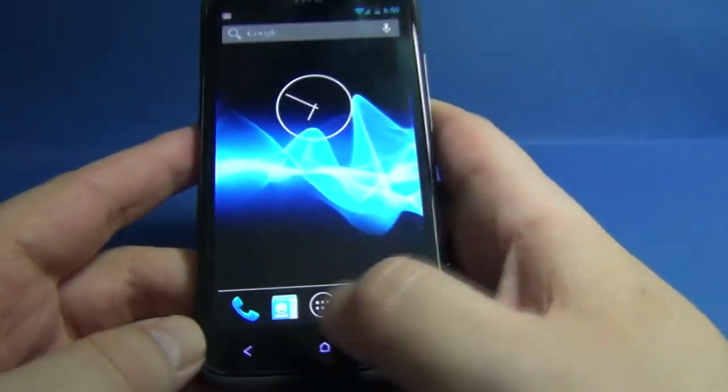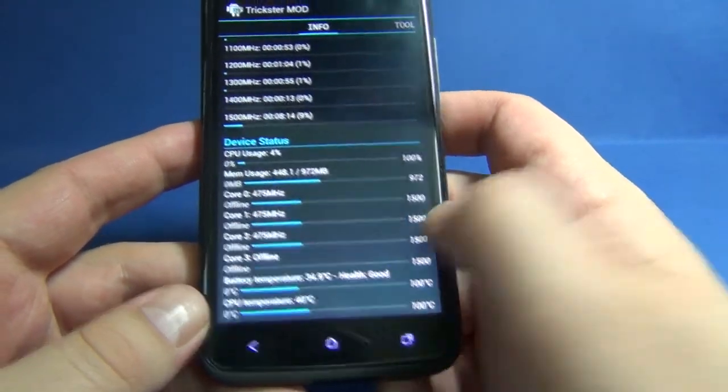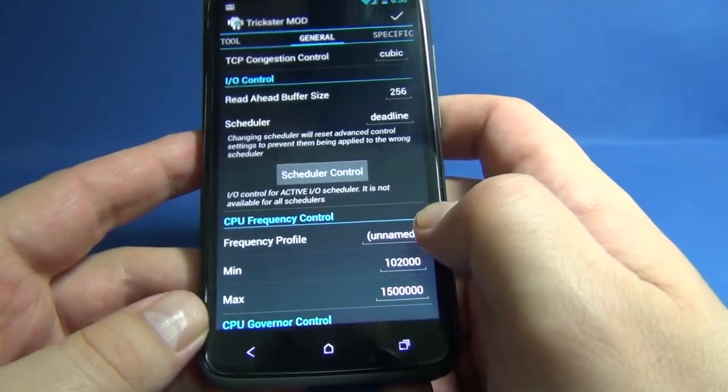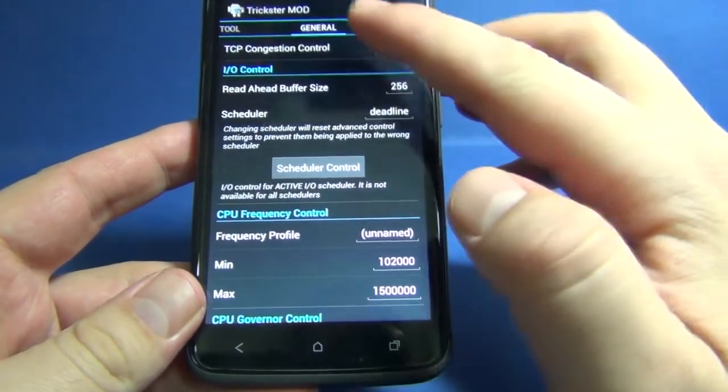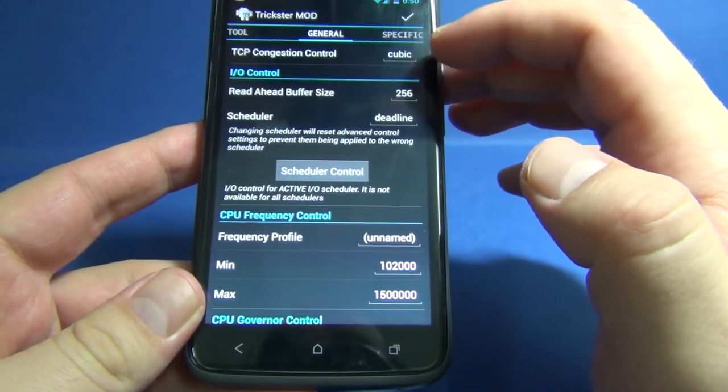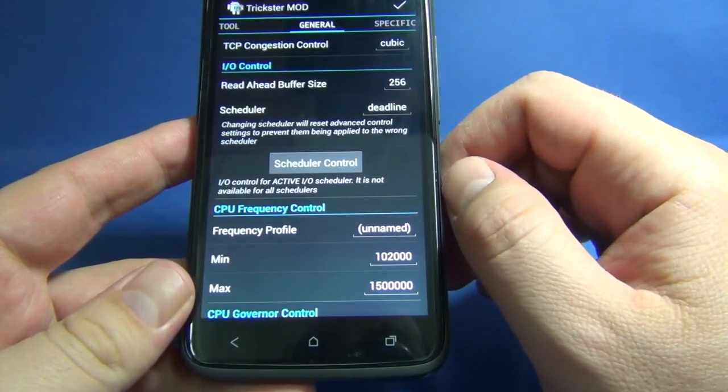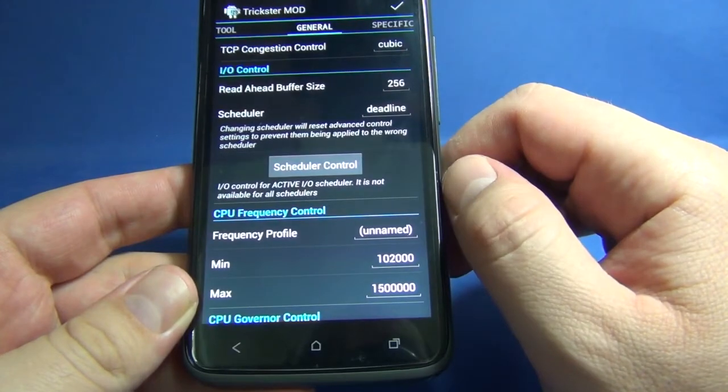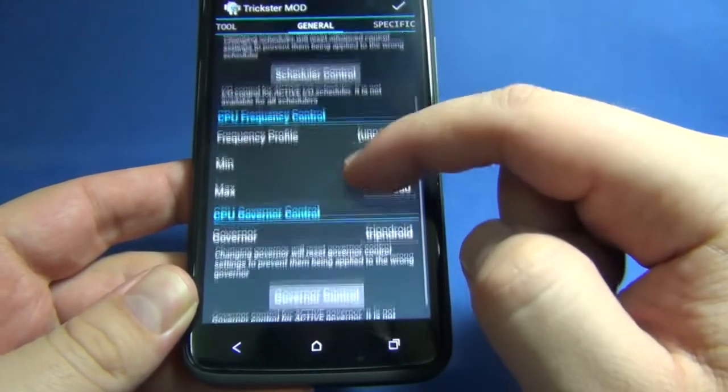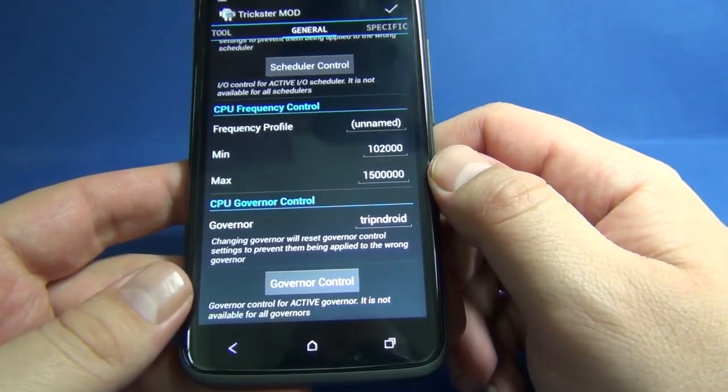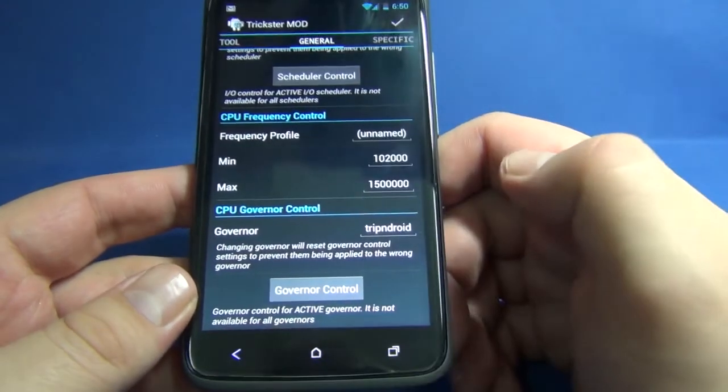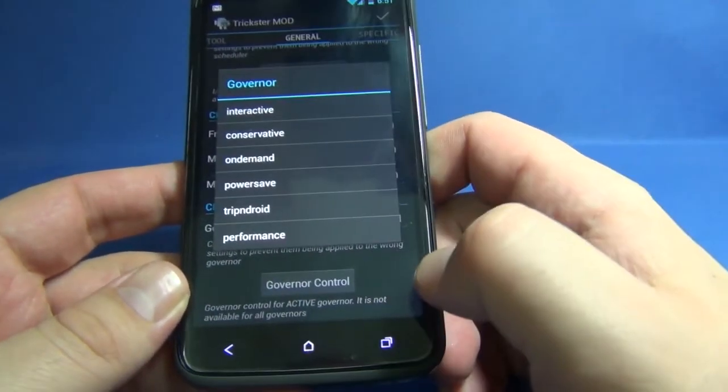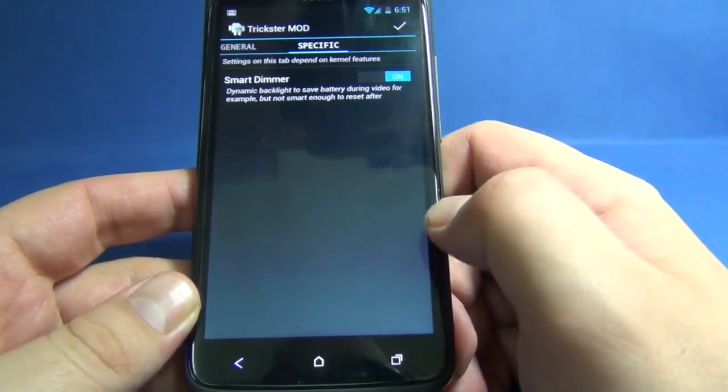I also installed Trickster Mod and I will show you the default values you get. TCP congestion control is set on cubic, the I/O control read ahead buffer size is set on 256, the scheduler is deadline. Here are the min max CPU frequencies, and the CPU governor control by default is set on TripAndroid. You have all those other governors and smart dimmer options.